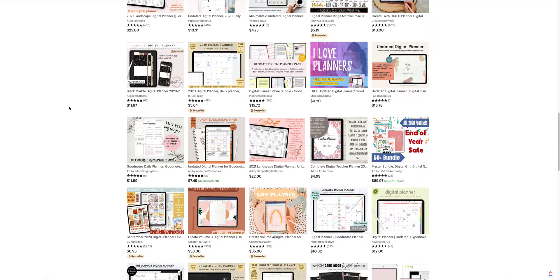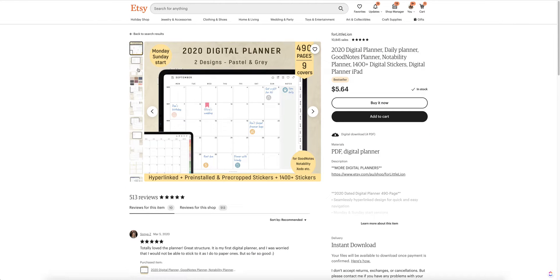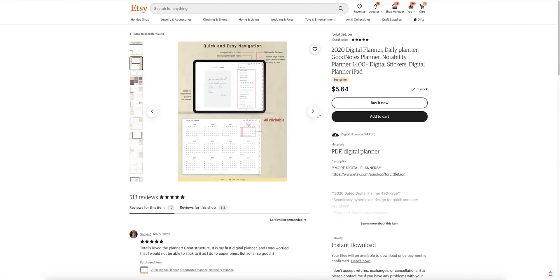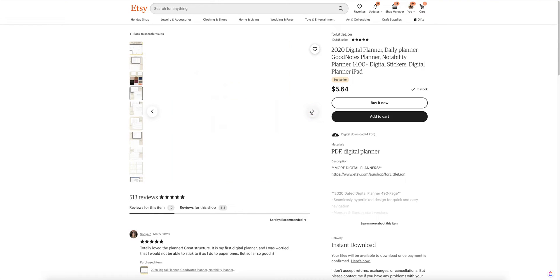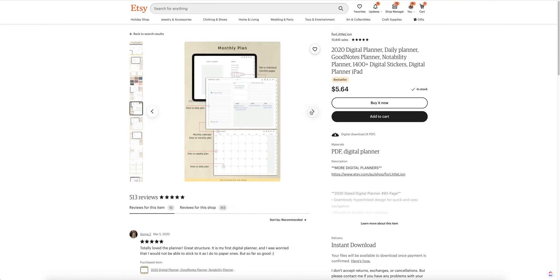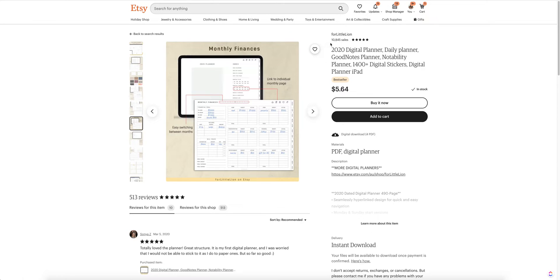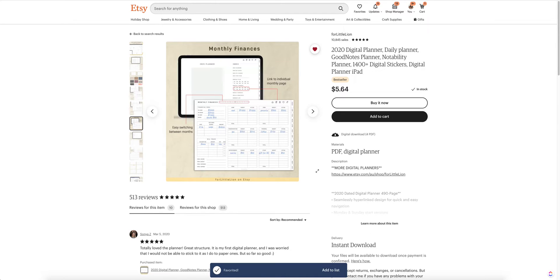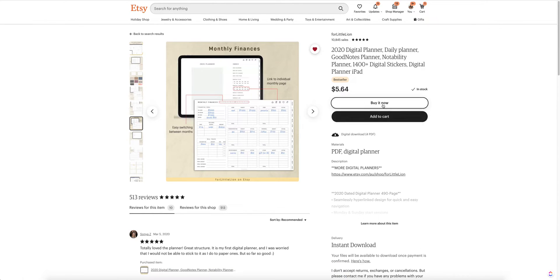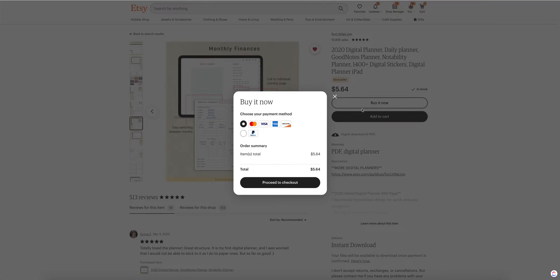So I'm on page two and I think I've found one that I like — this one right here because it looks very simple, very minimal. It's exactly what I'm looking for. This seller seems to be very popular; I can see why. So let's go ahead — Buy Now. I'm going to click PayPal and I'll be right back.